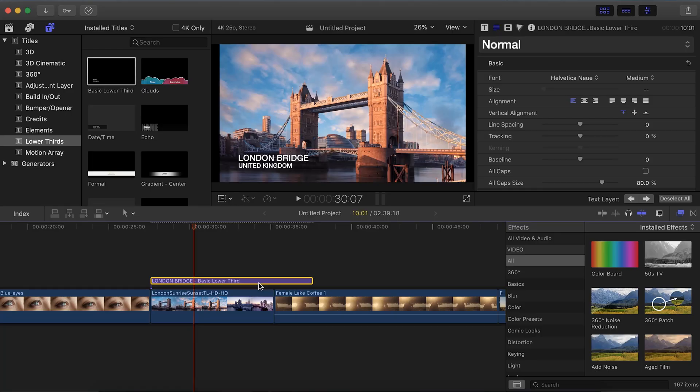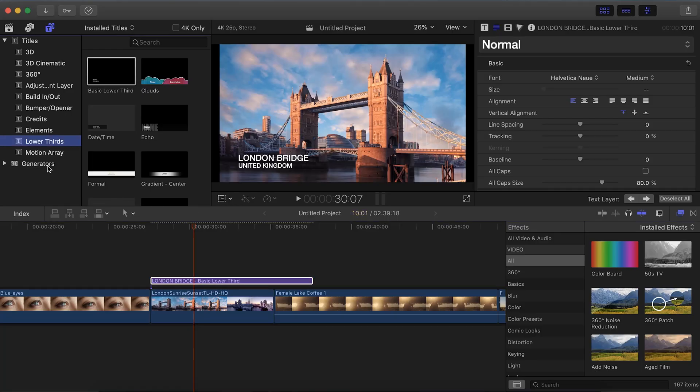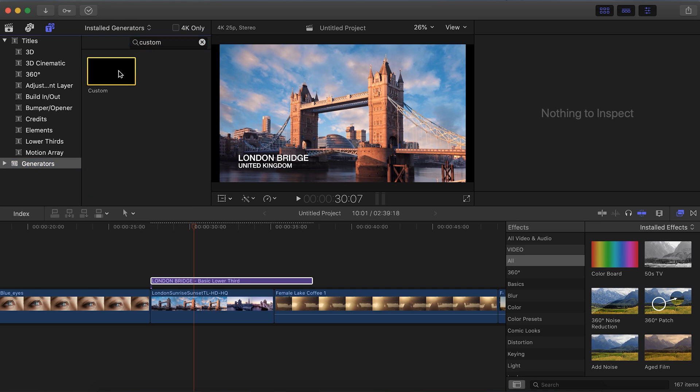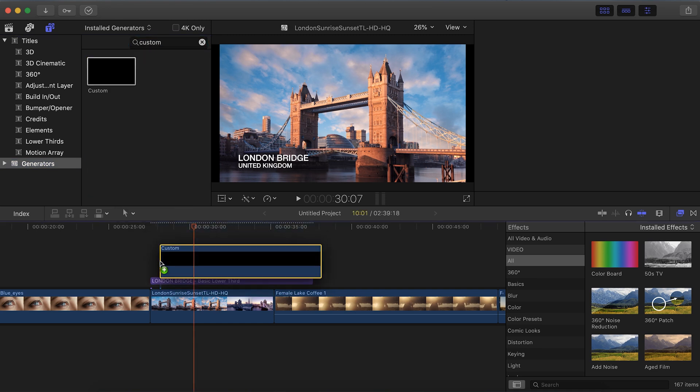So let's first take a look at how you can really easily spice up a basic, bland lower third, then how to use templates and how to get the most out of them, and then some tips to really take your lower thirds to the next level. Let's start by adding a background to this text. Go to Generators and add a custom generator, placing it under our text but over our footage.